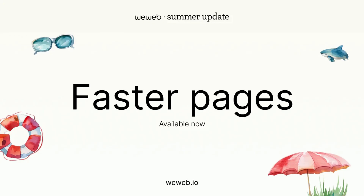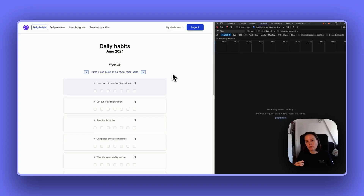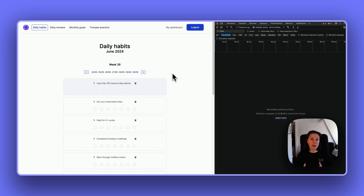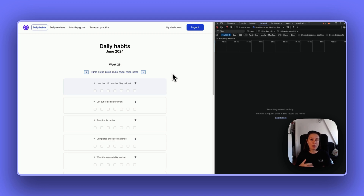Hello, we're very excited about this new release. Let me show you what's new. The first thing I want to show you is the improved performance of your live apps — specifically how much faster a page loads when a user navigates to one of your app's pages.